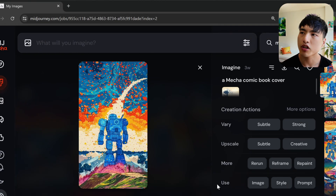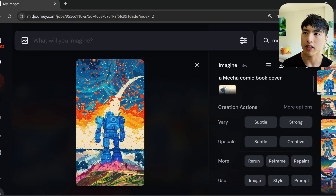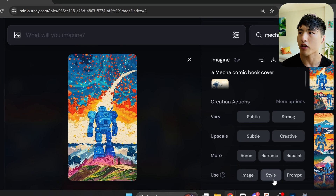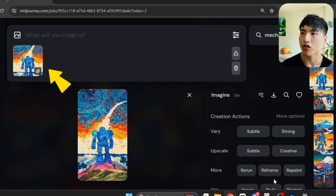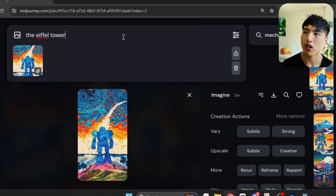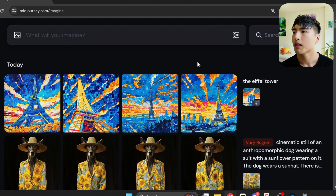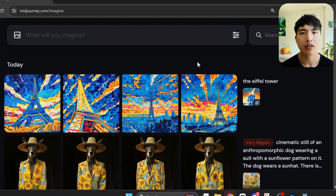You can also use images as style references. I've got a nice colorful image and I want to transfer its visual aesthetic onto another image, so I'll select the Use Style feature to copy the image as a style reference into the prompt bar, then prompt for the Eiffel Tower. MidJourney transfers the art style from the reference image onto the landmark.